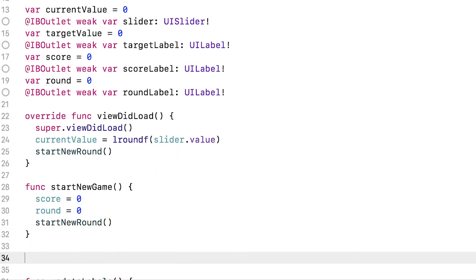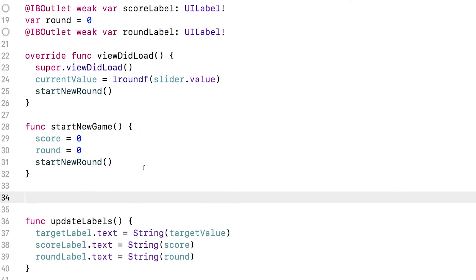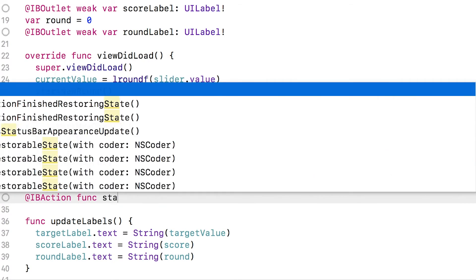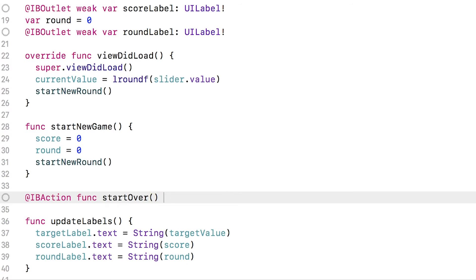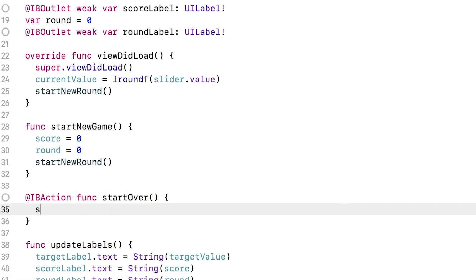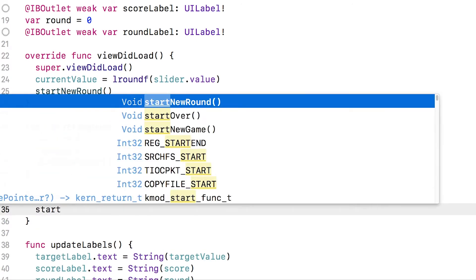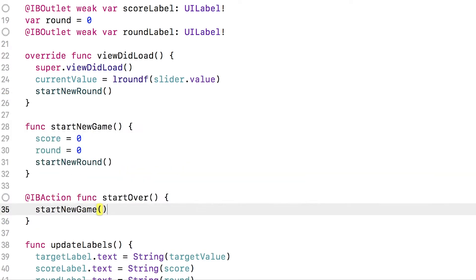Okay, now we need to hook up a button to call this method. So we could do something like this where we make a new IB action func and call it start over and we could just call start new game. But if you look at this, this method isn't really doing anything but calling this other method.